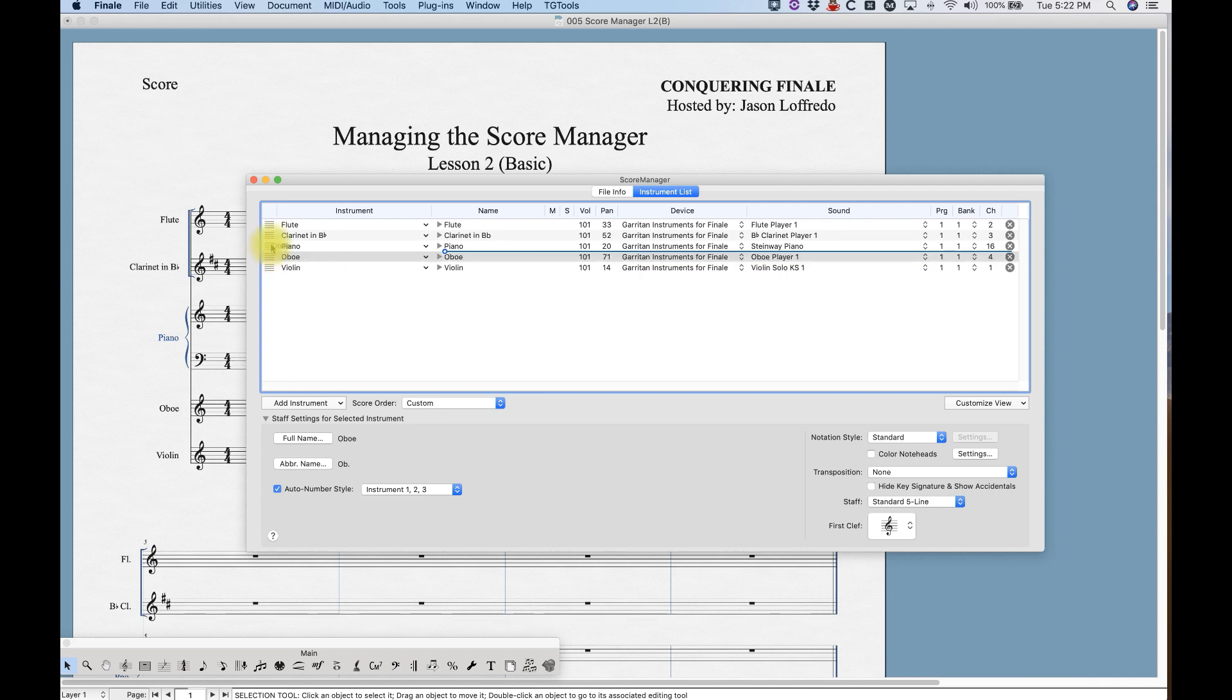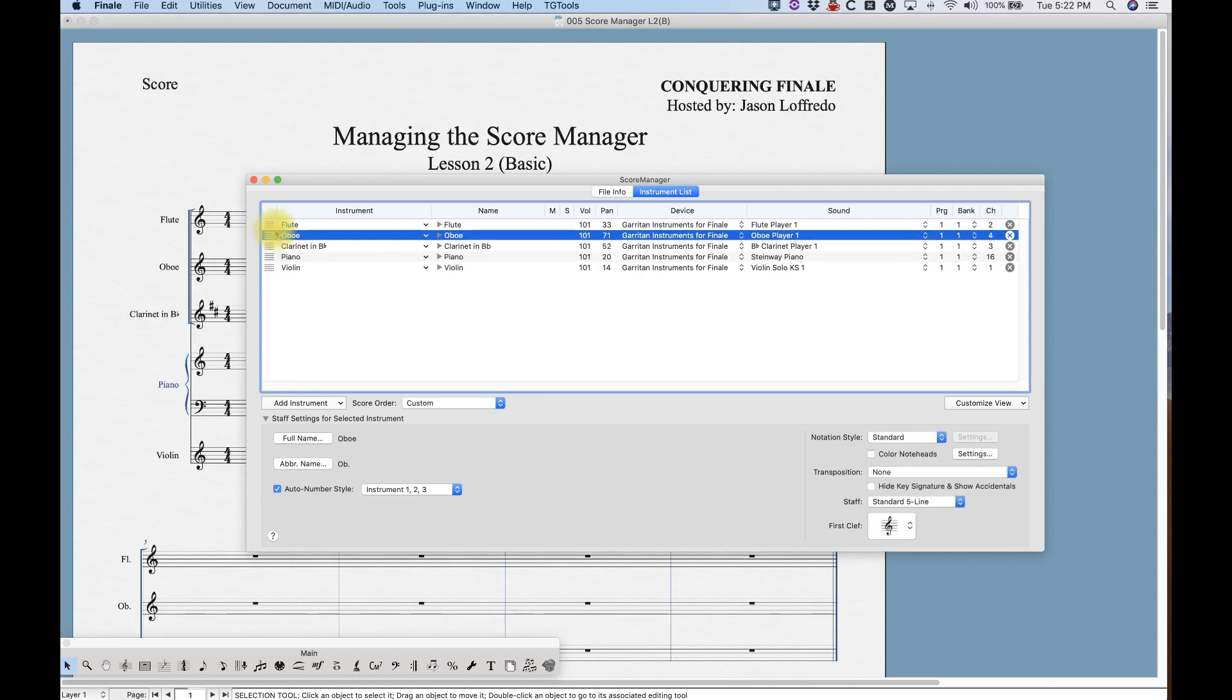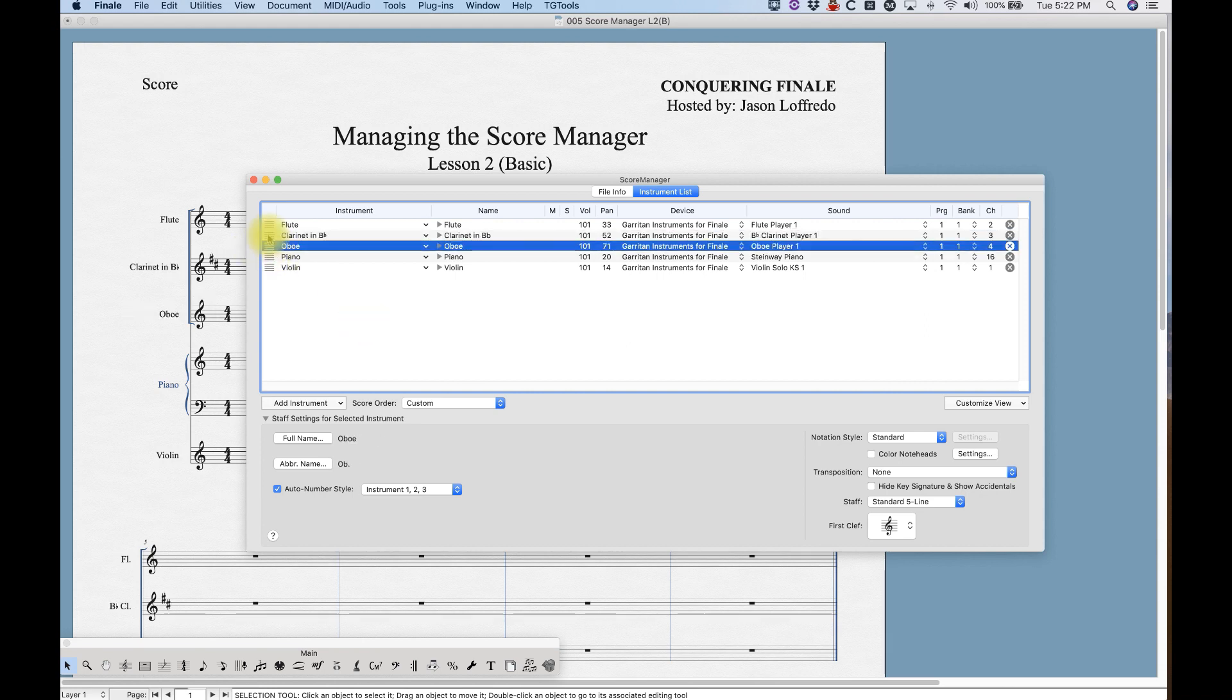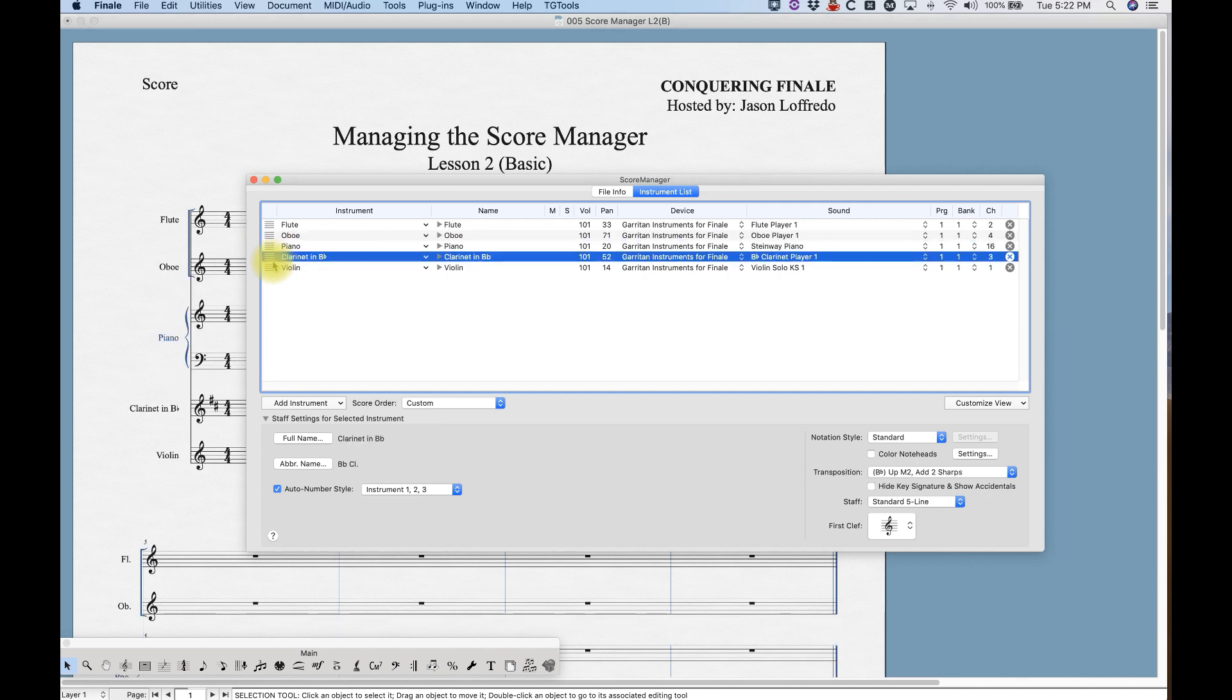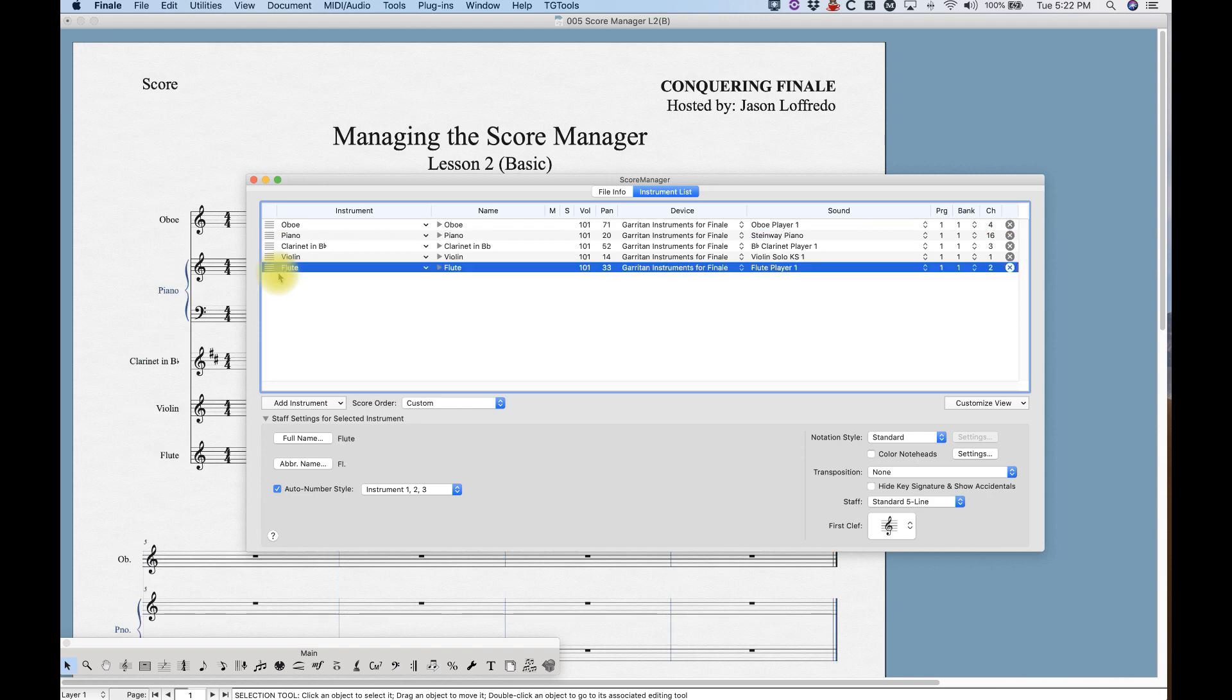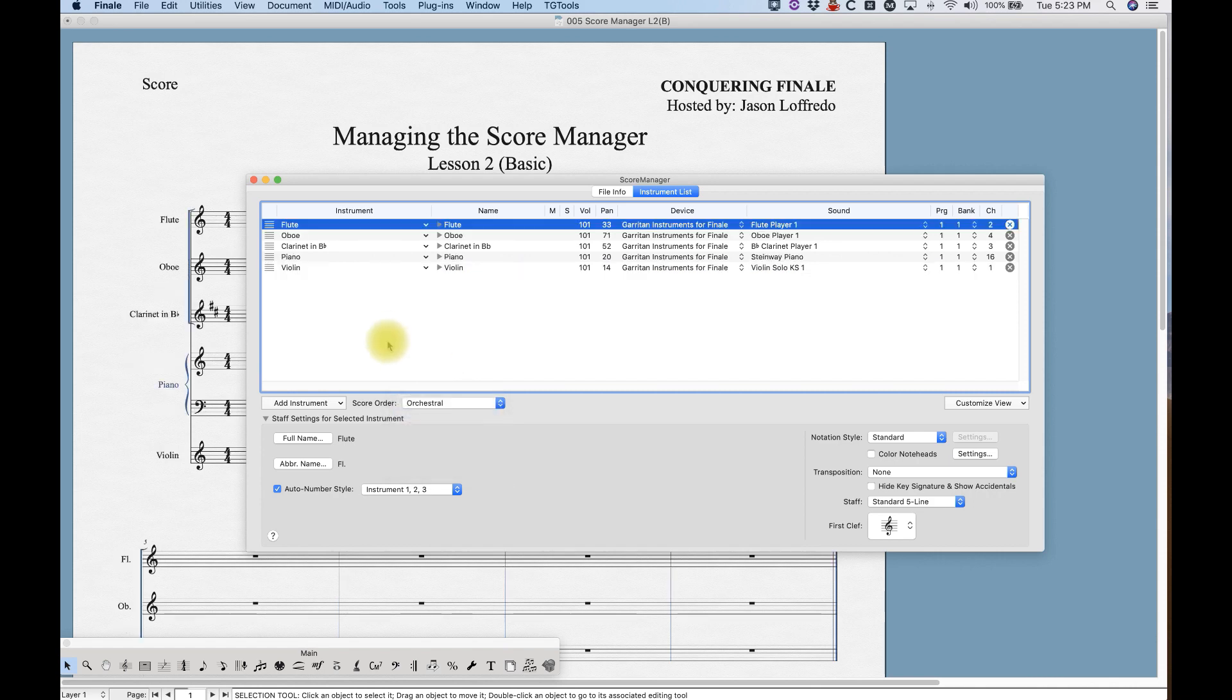Now let's say you've added a bunch of instruments and for some weird reason they've all gotten all kinds of out of order. There is an easy way to get everything back to orchestral order without having to drag and click and drag all these instruments. Just go back to this score order down here, select orchestral, and boom—Finale automatically resorts them into their proper place.